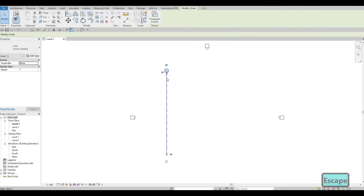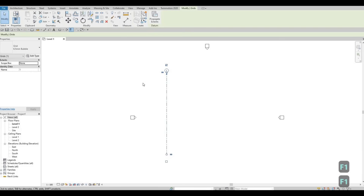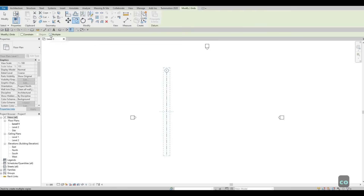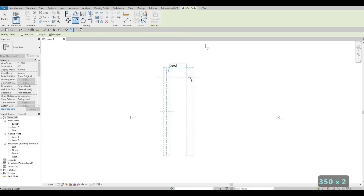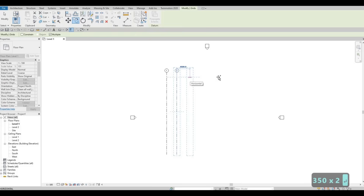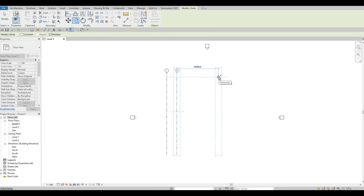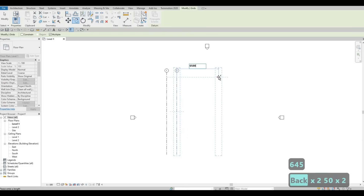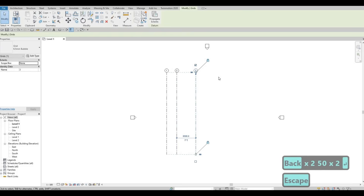You can now select it. And if you want to put another grid bubble here, you just need to uncheck this, depending on your preference. I'm going to select this and then click Copy or CO. Once you do, make sure you check Multiple, then grab it again — click on that and type in 3500. After that, type it again: 6500. Press Escape, and then Escape again.